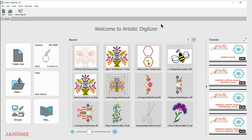Hi, today's video will be about the tutorials within the Artistic Digitizer software. My name is Anne Hine and I'm an educator with Janome. Let's get started — with your software open, you'll find the tutorials on the right-hand side.